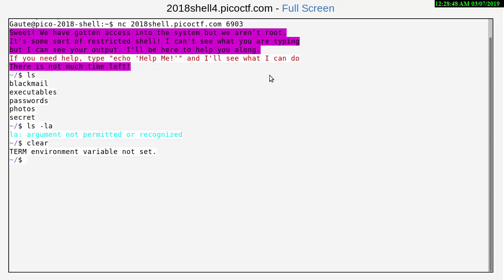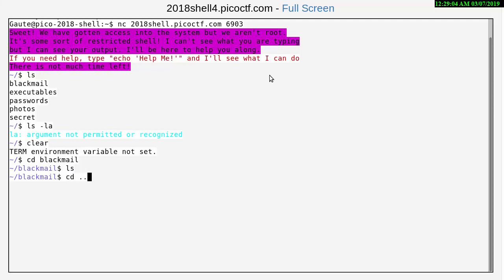All right, so what we need to do here is we need to go in on blackmail, cd blackmail to get into that directory and take a look. There's nothing there, so cd dot dot to get a little further up here.